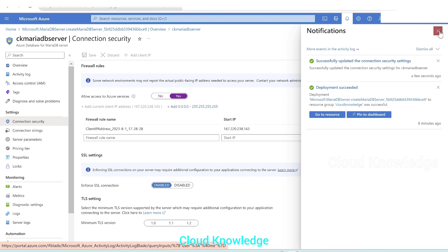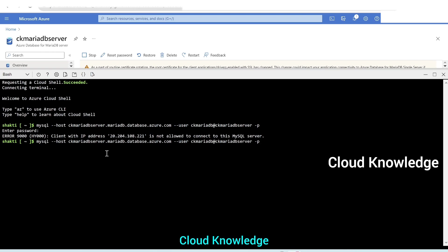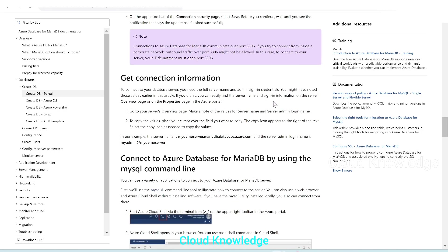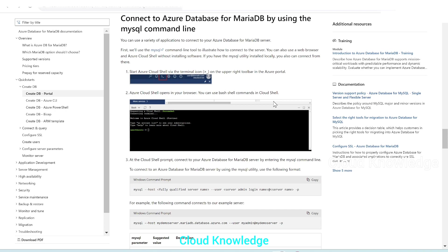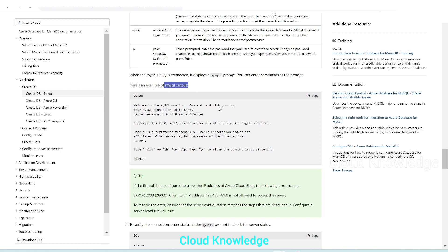The connection security settings are successfully updated. We go back to Cloud Shell in the second tab, press the up arrow to retrieve the previous command, and press Enter. We enter the server password again, and this time we can see it is connected — the MySQL connection ID and server version are shown, and the MySQL prompt appears. After enabling the IP in the firewall, we can now access the MariaDB server through Cloud Shell.